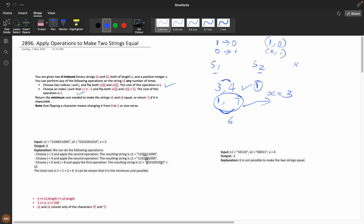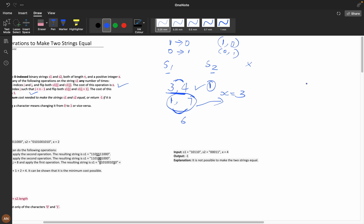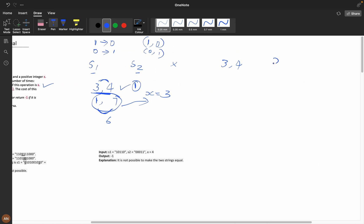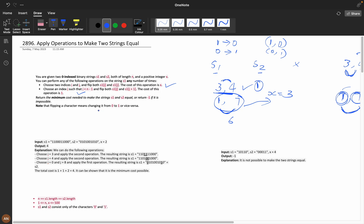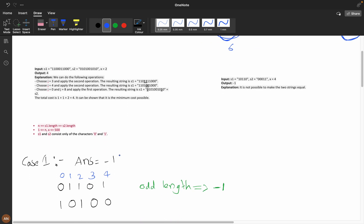We need to make s1 and s2 equal. For example, with mismatch positions 3 and 4 and x=2, using the second operation costs 1, so the answer is 1. With mismatch positions 1 and 7 and x=2, the second operation costs 6, which is too costly, but the first operation directly costs x=2. So the minimum is 2.